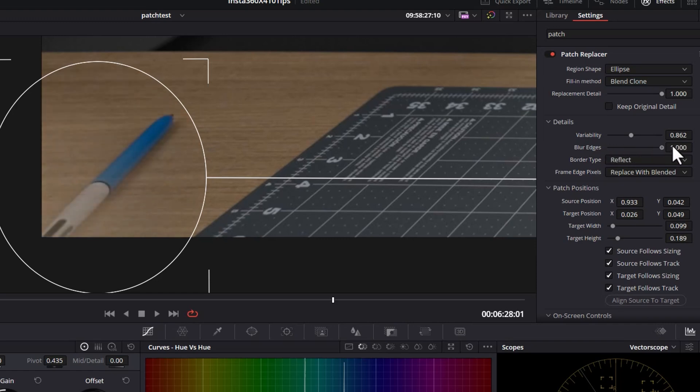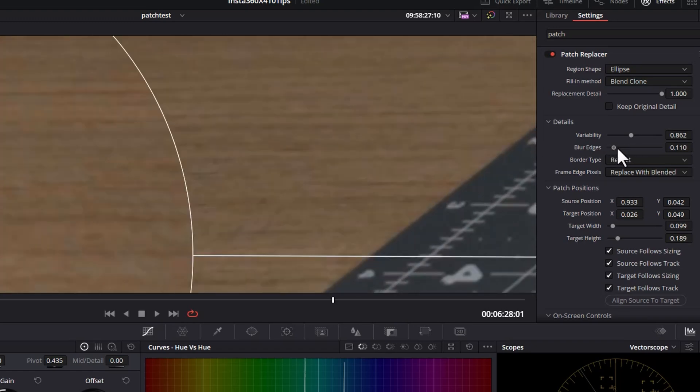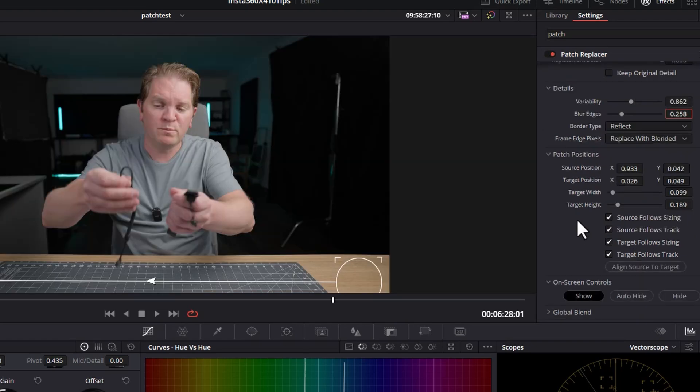And you can also blur the edges of this thing. If you go too far, the actual thing we're trying to replace will reappear. But you can add a tiny bit of blur edge if you just want to help blend the source and target together a little bit. You might want to zoom right in to see this effect.